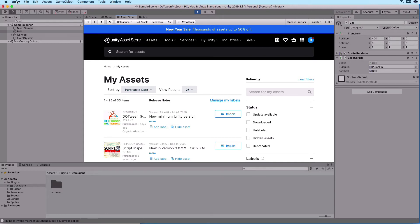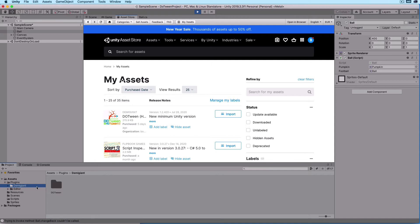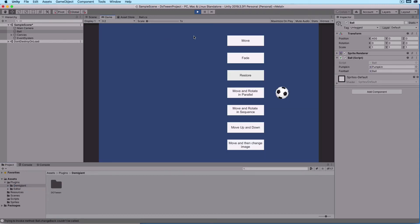We are inside Unity. In our plugins folder we have a folder called DemiGiant, and inside that we have our DoTween asset. To get DoTween, you go to the asset store and download the free asset, then import it into your project. In our hierarchy, we have a ball game object and a canvas with a number of buttons.